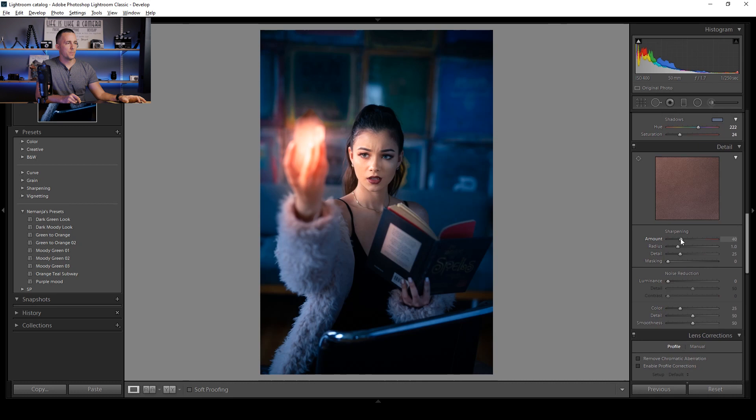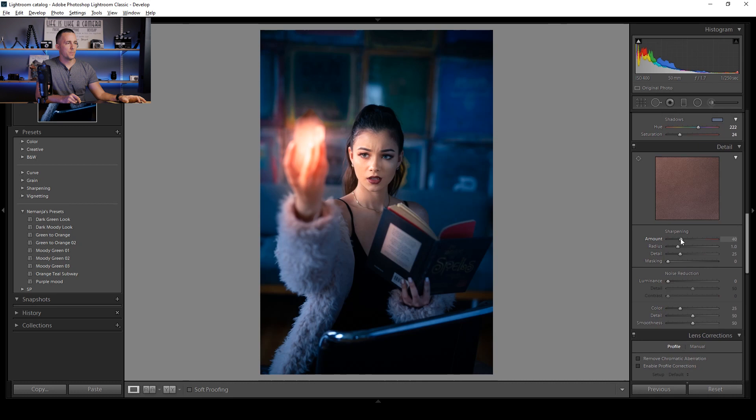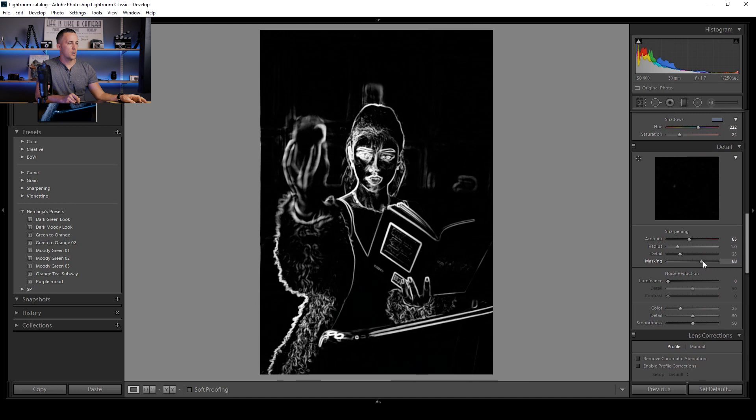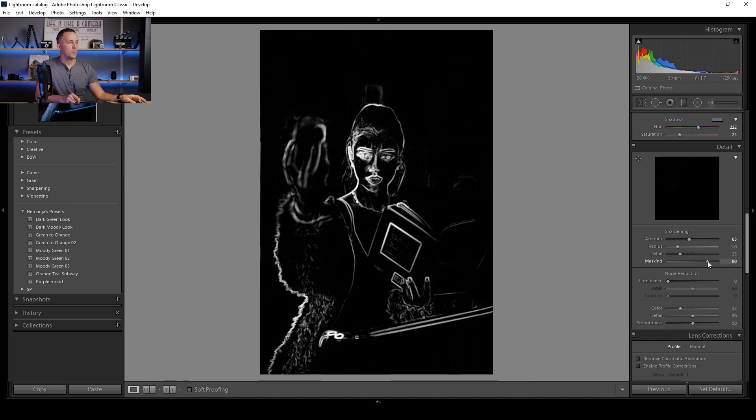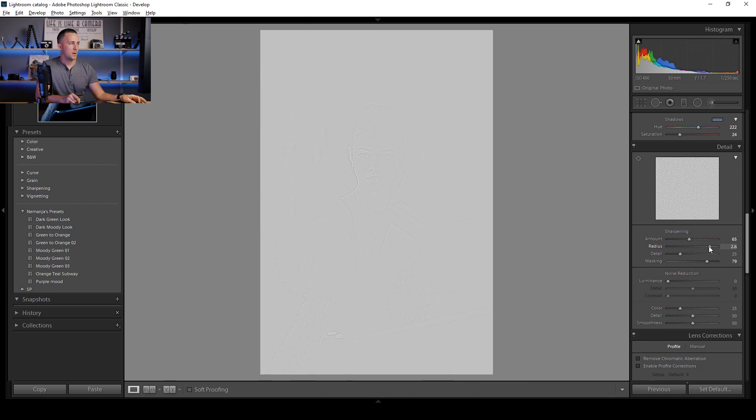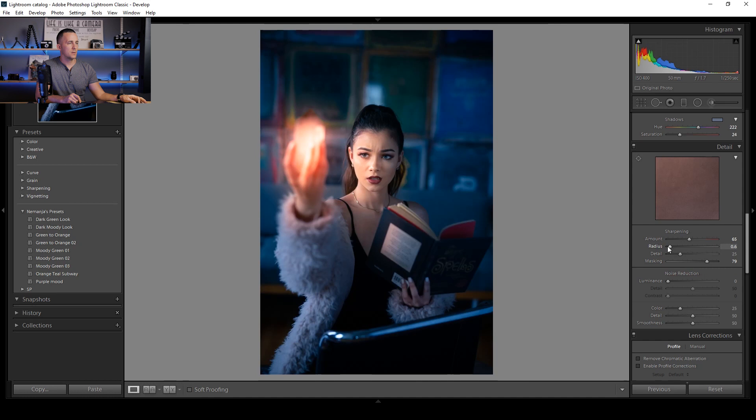We can also play with some Sharpening. If I press and hold Alt or Option, I can see a mask showing what will be sharpened — everything white will be sharper. I'll lower the Radius to about 0.67 so only finer details are affected.